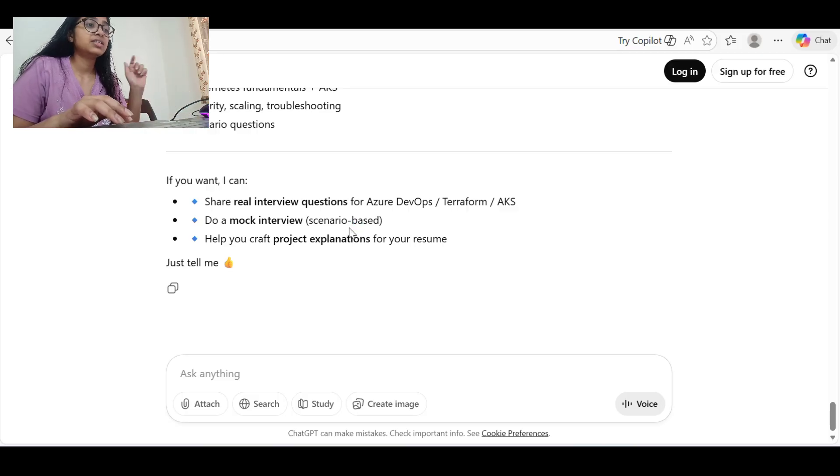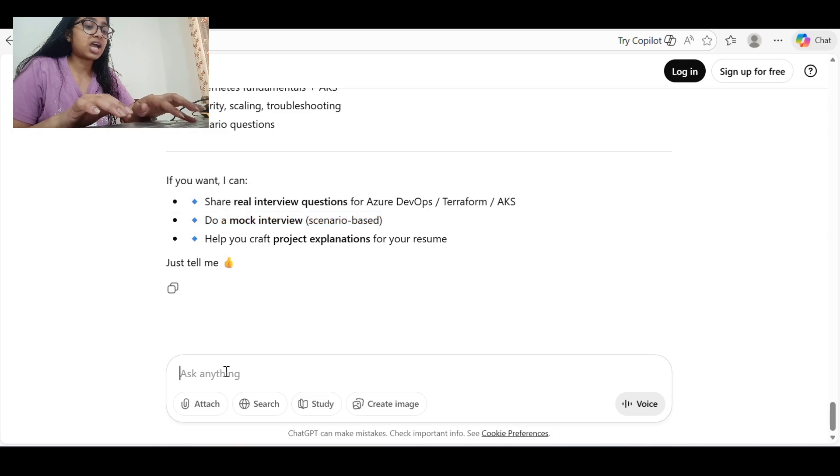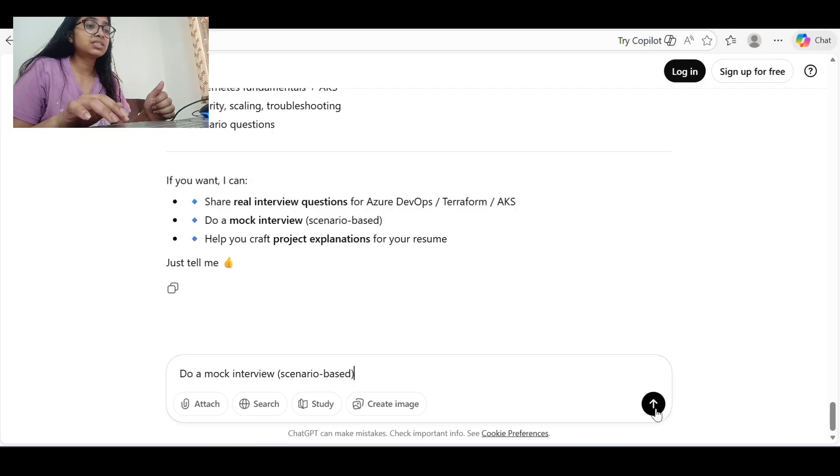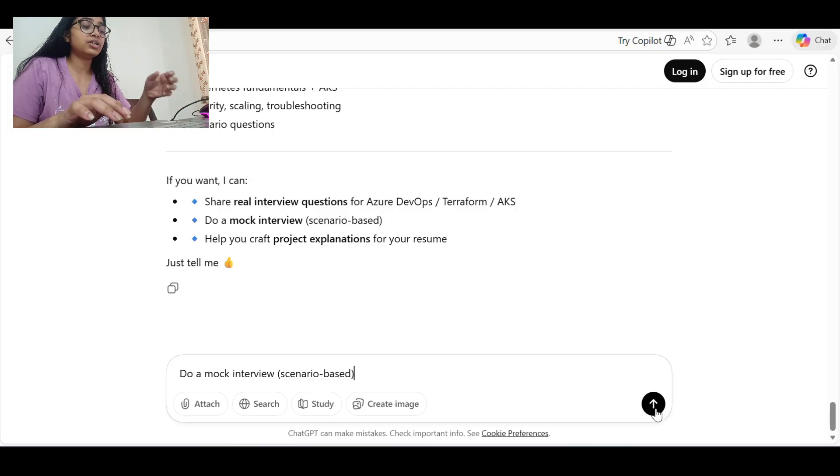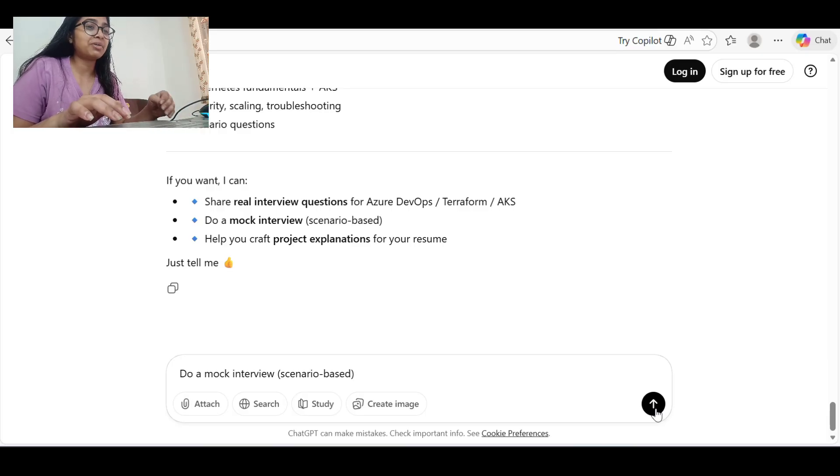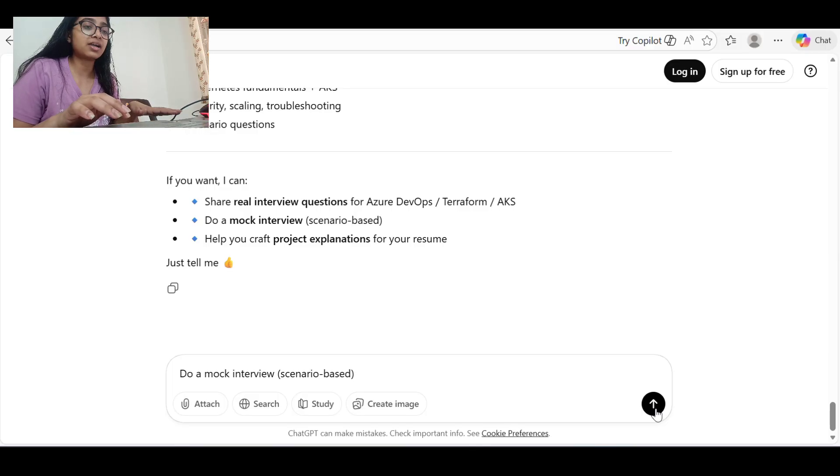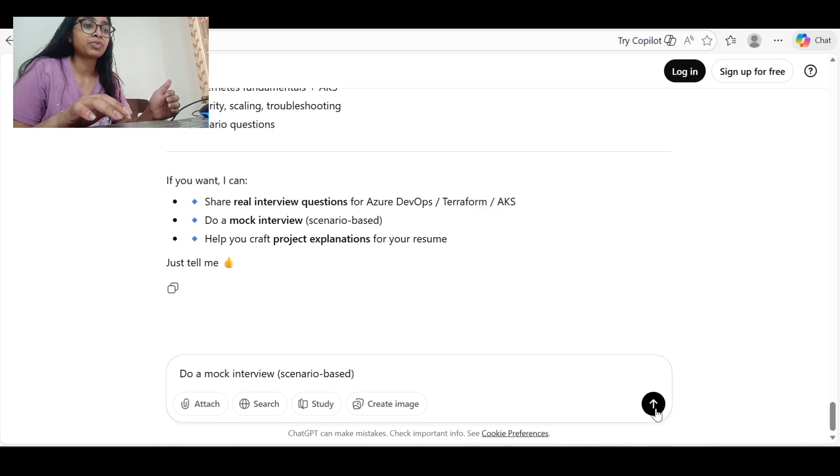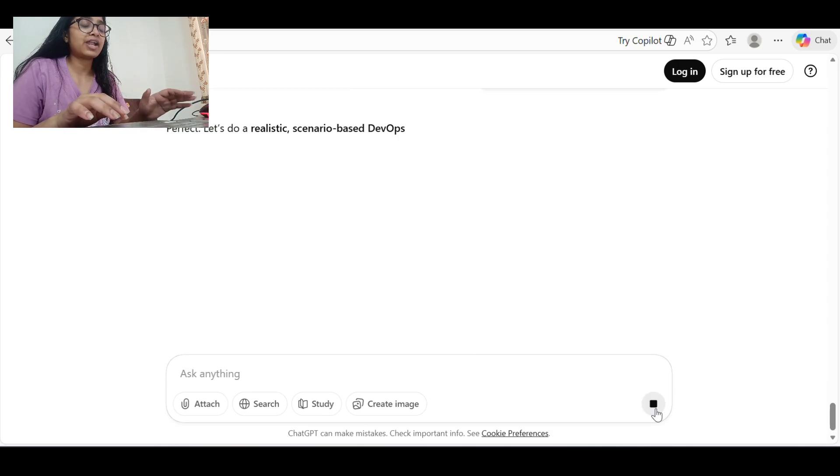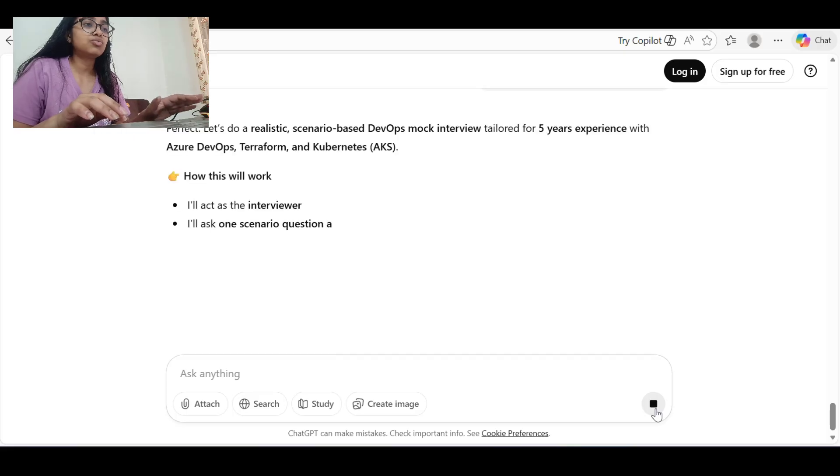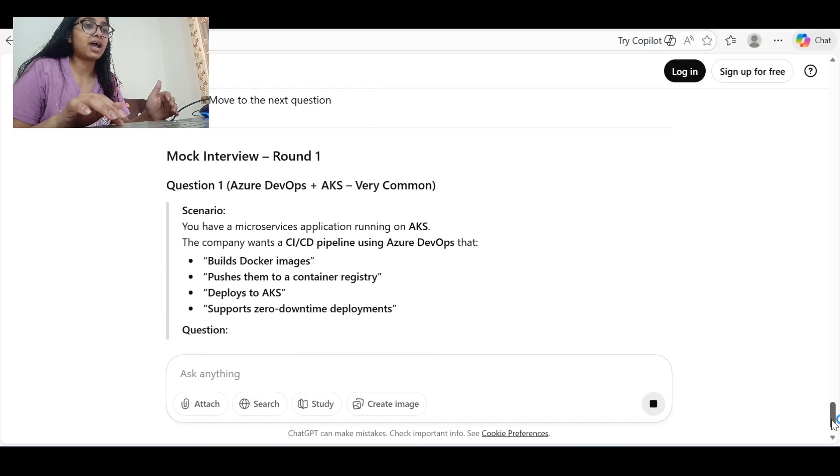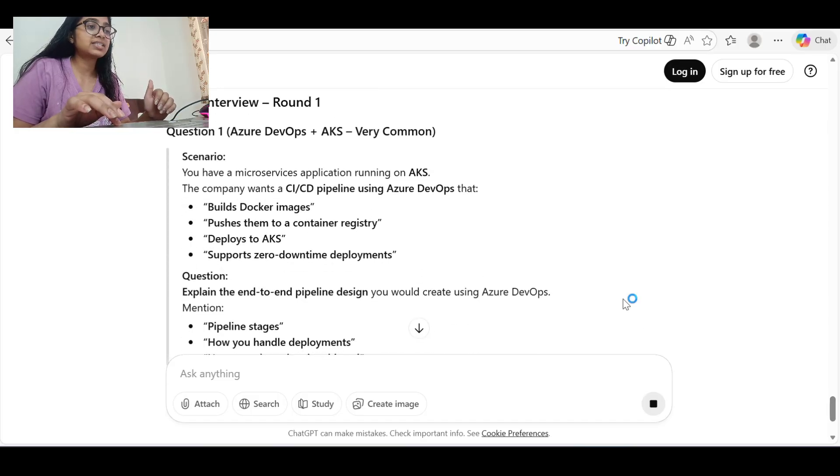Next thing is if you want a mock interview, this is one of the best things. If you ask ChatGPT that you want a mock interview, it will start acting as an interviewer and you will be a candidate. It will ask one question, you have to type the answer. I know typing is not that cool, but just give the main points, and if your pointers are correct, after the end of your answer when you have provided your answer, it will provide the feedback. Suppose I am saying do a mock interview, scenario based.